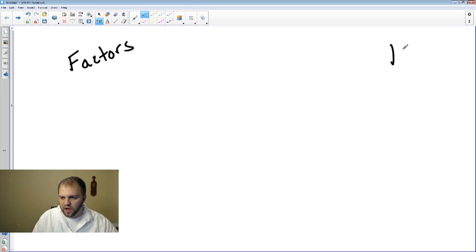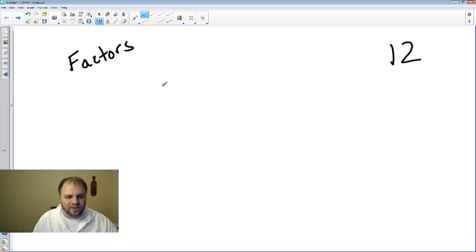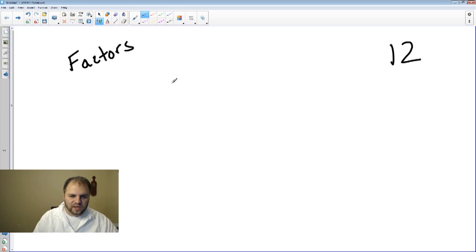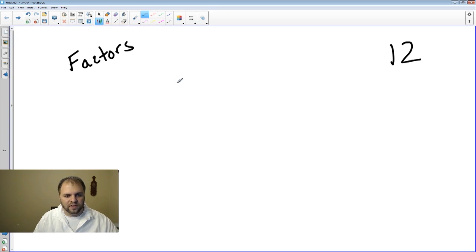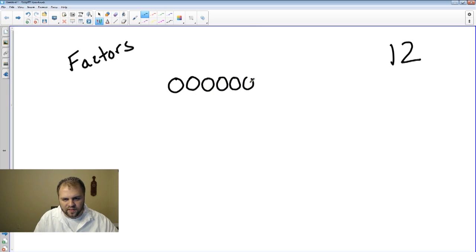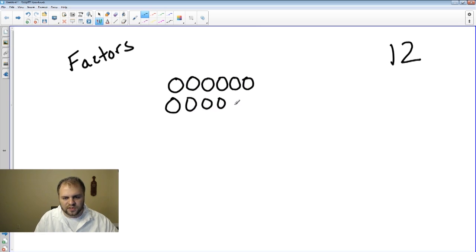We're going to look at the number 12 as a basis to start off. If we remember when we did arrays — and if you don't know what an array is, an array is made up of columns and rows that have the same number in each. So if we create an array for 12, we can have 6 columns and 2 rows.